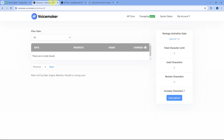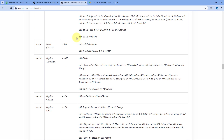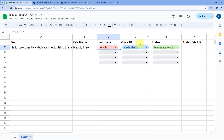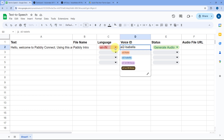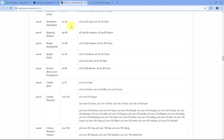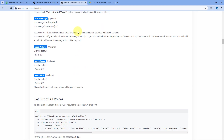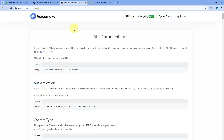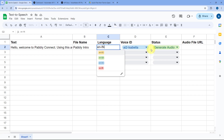We are going to use a platform called Voicemaker. In Voicemaker, if you refer to the API doc, you will see there are different voices available. I have added some of those voices in a dropdown, along with the supported languages, all of which are mentioned in the Voicemaker API doc. You will find the link to this API doc in the description box below.